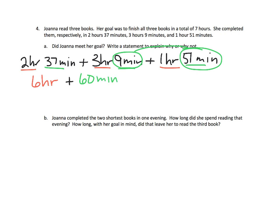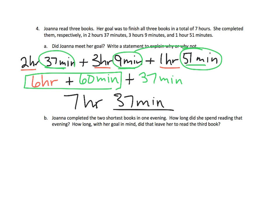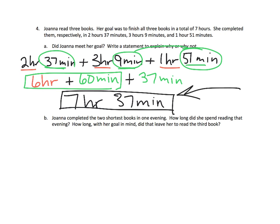60 minutes, plus, we have that remaining 37 minutes left over. So let's put that there. So all together, 6 hours plus 60 minutes, that's 7 hours, and we have 37 minutes. So did Joanna meet her goal of reading them in 7 hours? Nope. She missed it by 37 minutes.